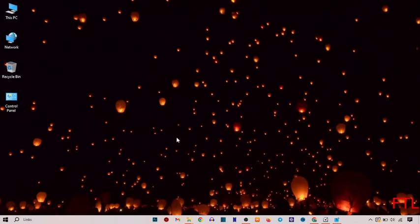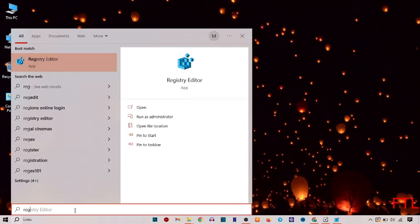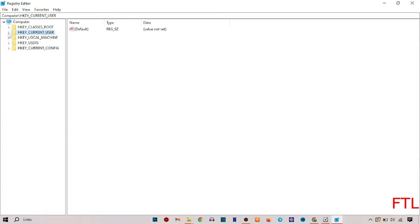And you go back again on the search bar. Here you search. Open registry editor. So when you open registry editor, this type of page appears in front of you.